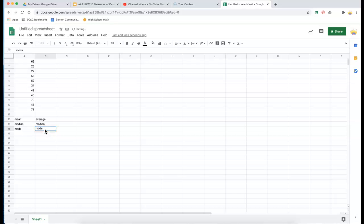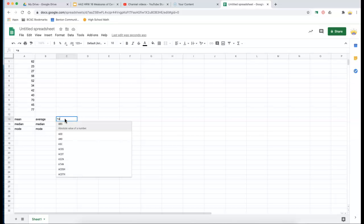Okay, so let me show you how to do that. So I'm going to go to this cell where I want to display the mean or the average. I'm going to hit my equal sign, and then I'm going to type average.